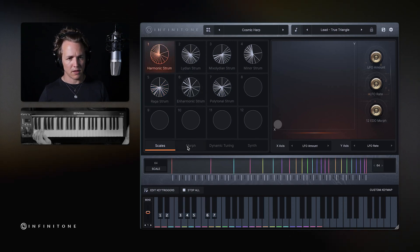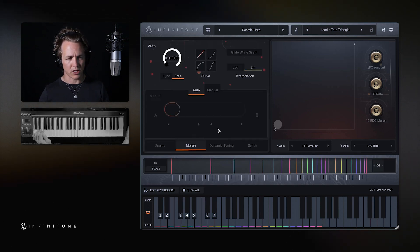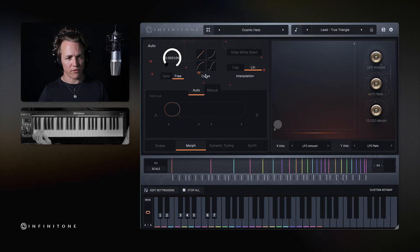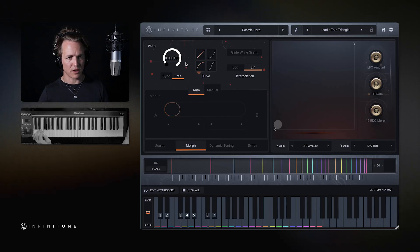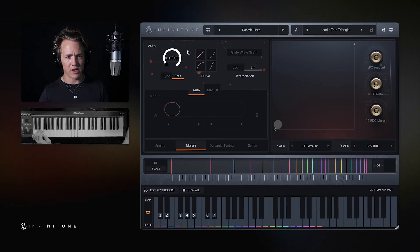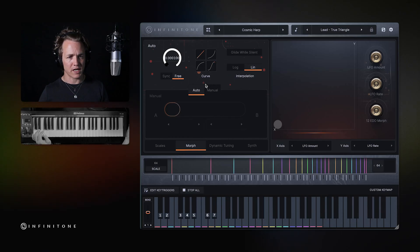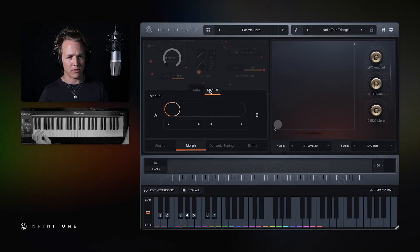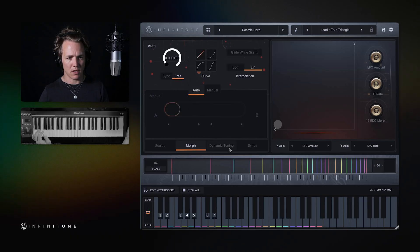And here is the morph section. Morphing from one chord or scale to another, this gives you full access to all of the parameters that allow you to do that. There's an automatic morph section up here, and if you want to do the morph manually with the slider, that's available here.